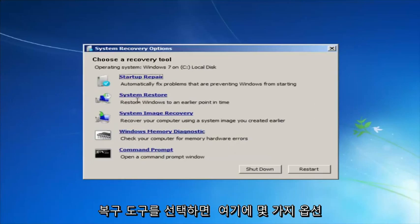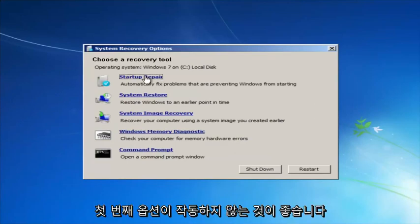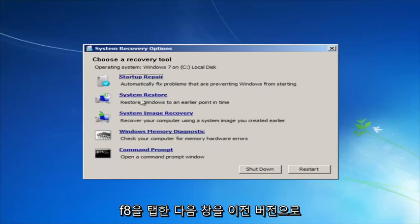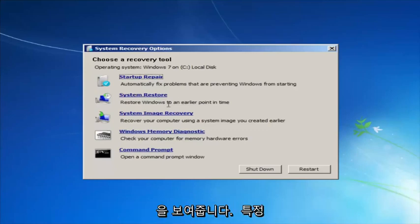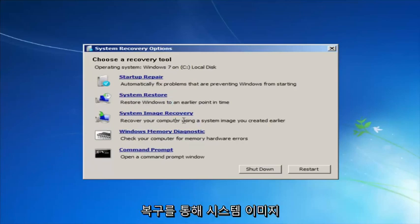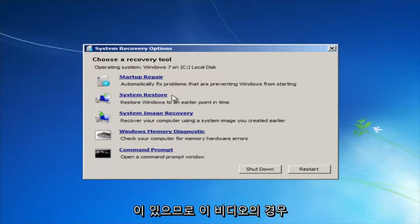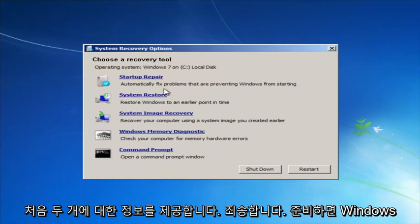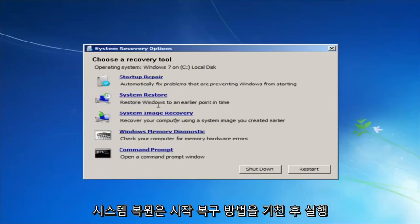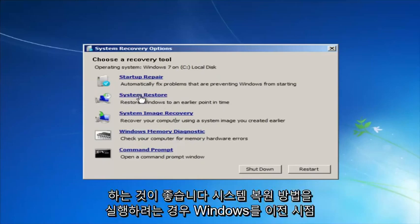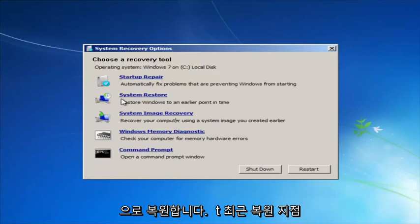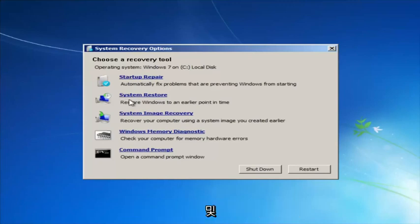For "Choose a recovery tool" we have a few options. If the first option does not work, go back into this utility by tapping F8 and then try the other two: System Restore, which will restore Windows to an earlier point in time, and System Image Recovery. Startup Repair will automatically fix problems preventing Windows from starting. I recommend running System Restore after trying Startup Repair, and I recommend going back to the most recent restore point.